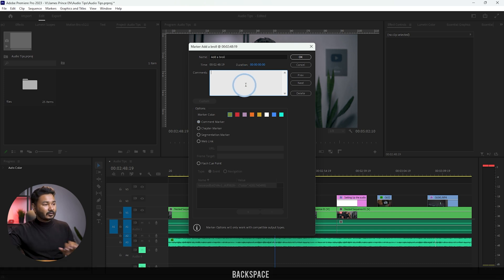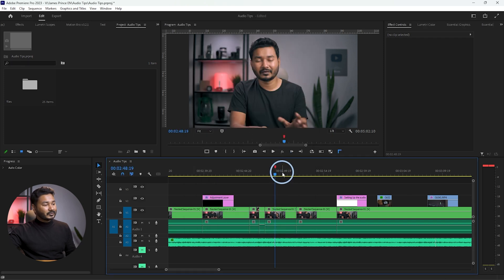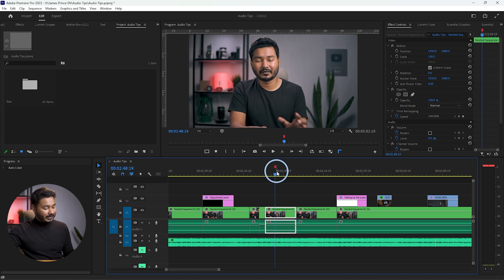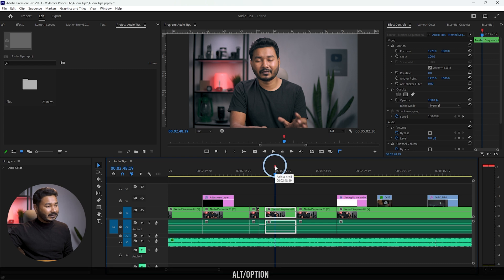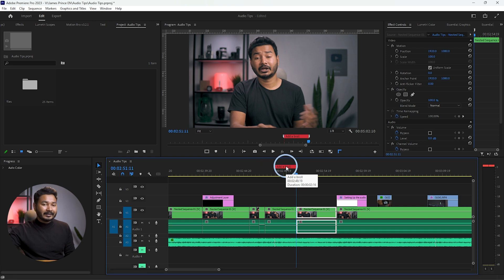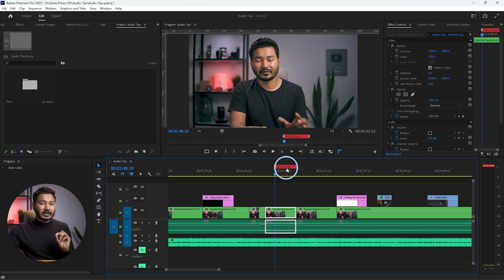Now suppose you want to add a segment marker. If you want the marker to span a range — starting here and ending here — you need to press Alt or Option on your keyboard, then click and drag to expand it. This will create a segmented marker, and the text you wrote will be clearly visible on that marker. I'd suggest always using Alt or Option and dragging to extend a segment marker to cover the exact portion you want.